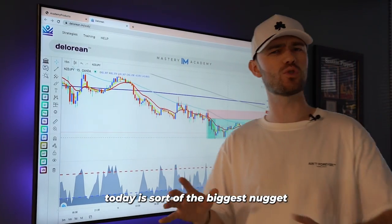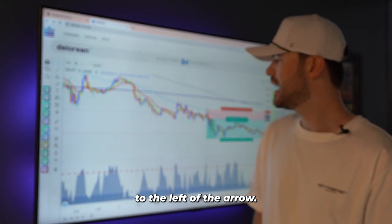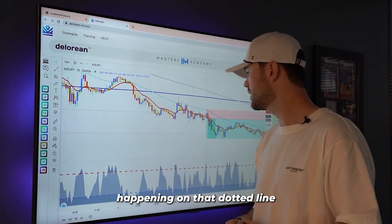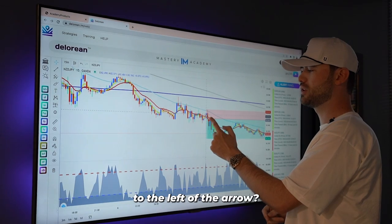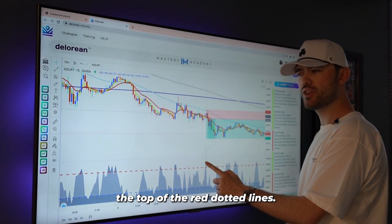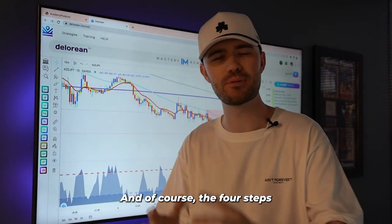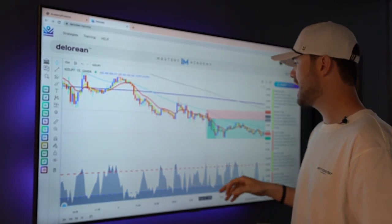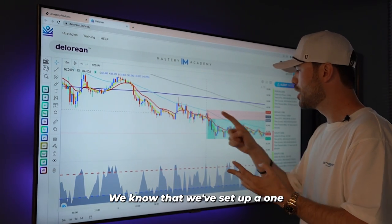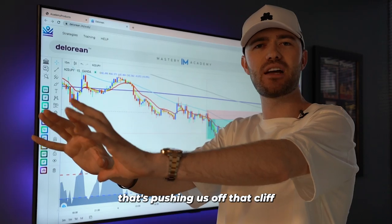The last thing I want to talk about today is sort of the biggest nugget or the biggest little key factor here. I want you to go back to the two candles to the left of the arrow and notice this dotted line. What do you notice is happening on that dotted line — that is on the blue candle of the two to the left of the arrow? On the bottom, our shaded region has exited the top of the red dotted lines. A lot of people ignore this. They say don't use it, all you need is your four steps. Of course, the four steps is the core to our process, DeLorean Nation. However, after our four steps, once we know we're there — bigger, cutting through, good location, one-to-two ratio — is there any other reason to enter the trade? Is there anything else that's pushing us off that cliff to execute?